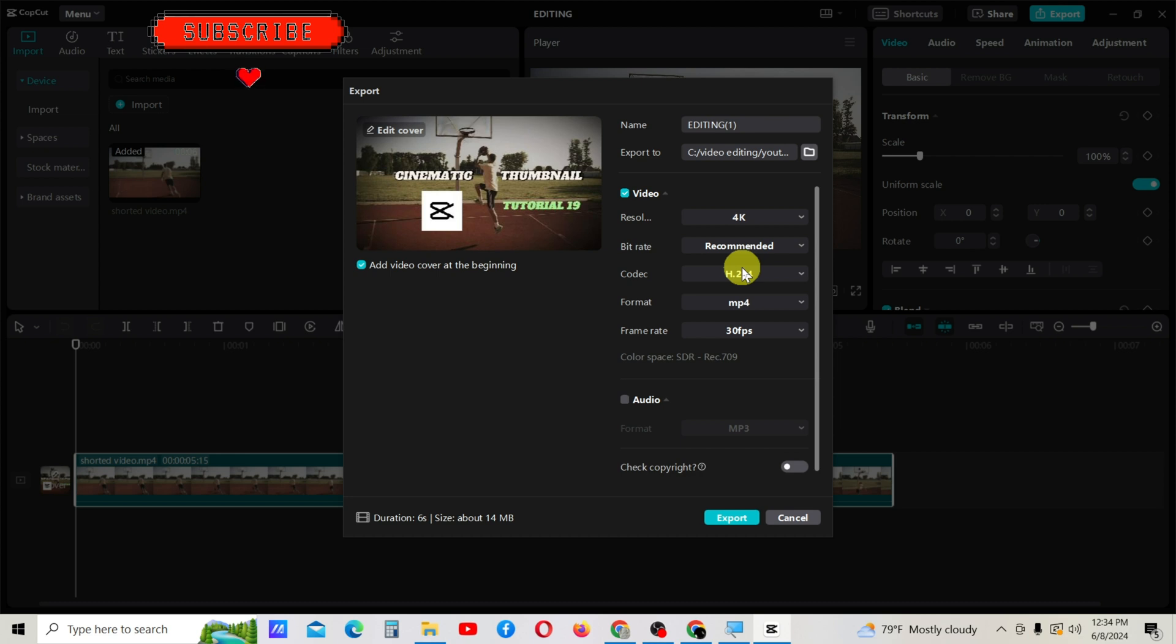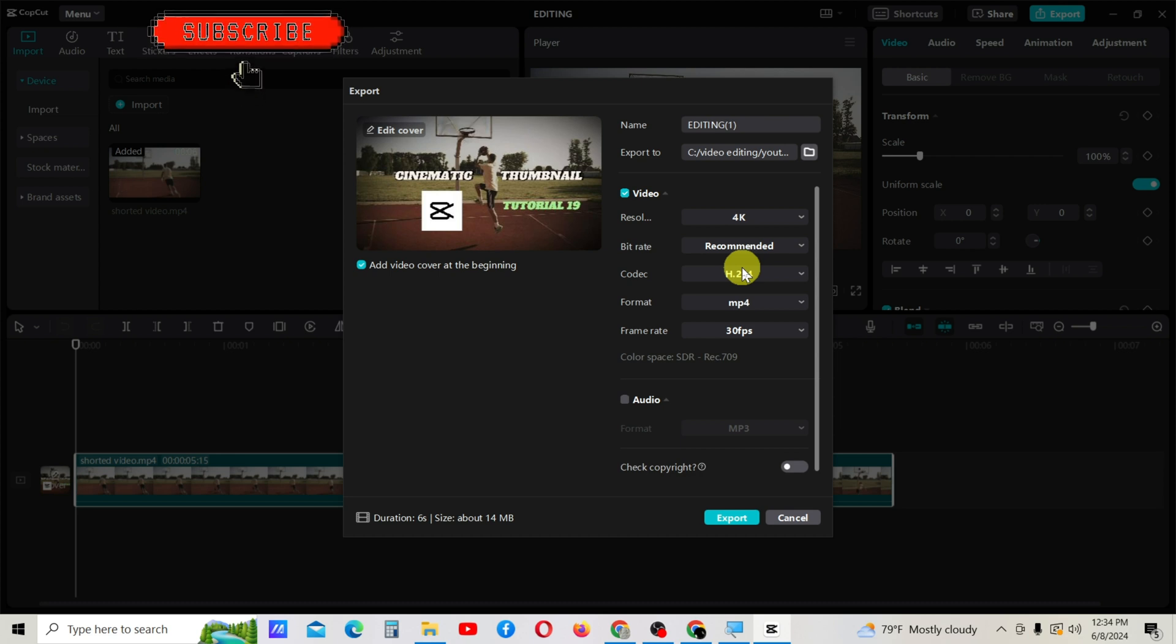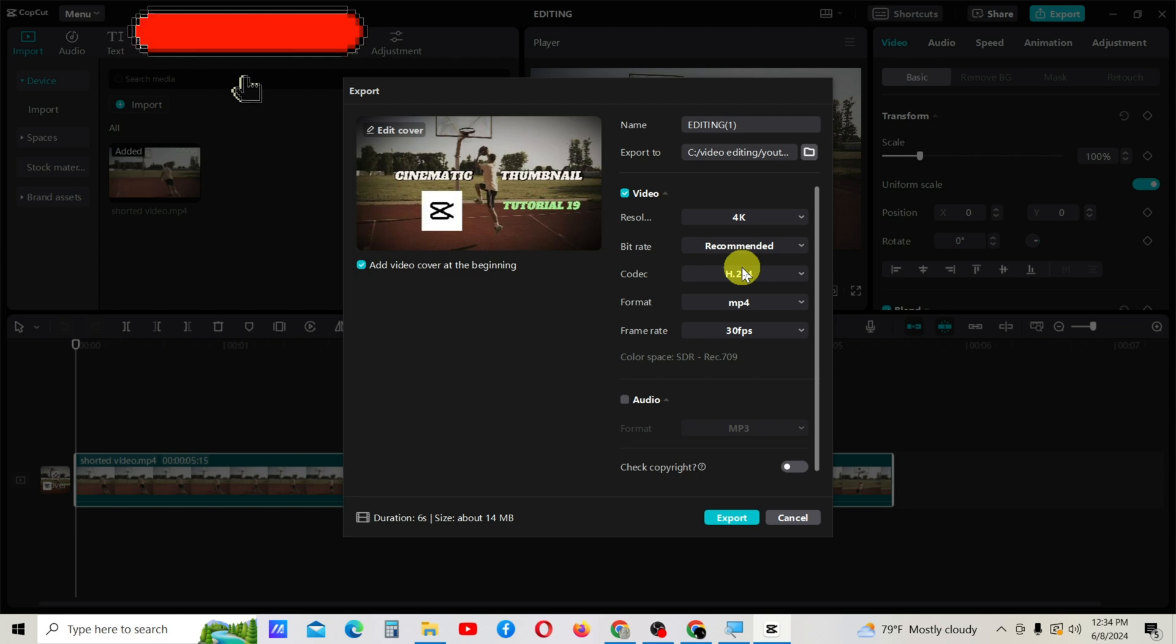This is the end of this tutorial. You can create amazing and advanced cover images using this cover option in CapCut PC. Thank you for watching. Please subscribe to my channel—that's the best way you can support me. Thank you.